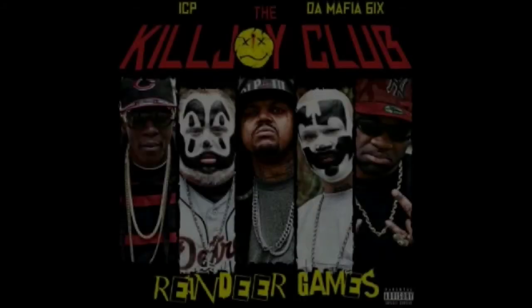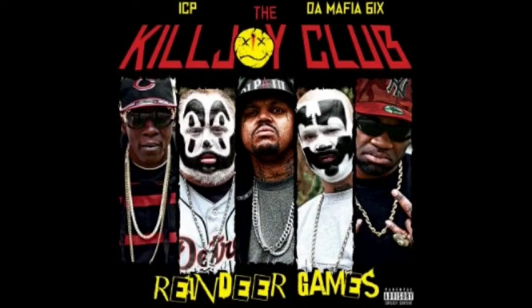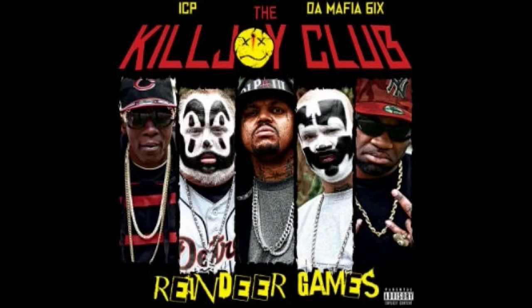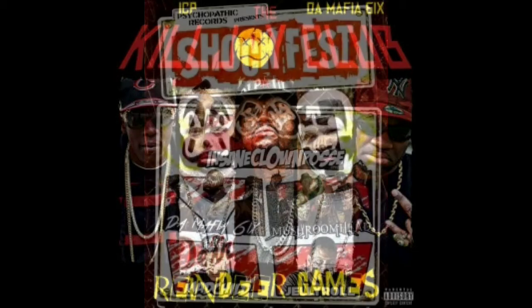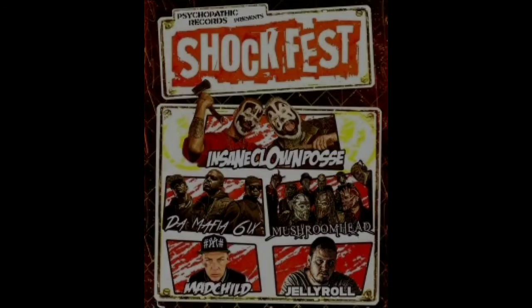While the hype of Dark Lotus was still fresh in our minds and ears, ICP and the Mafia Six formed the Killjoy Club and released Reindeer Games. A new supergroup has been born. They then set out together with Jelly Roll and Mushroomhead, among others, for the Shock Fest tour - my first show since 2012. Awesomely dope.